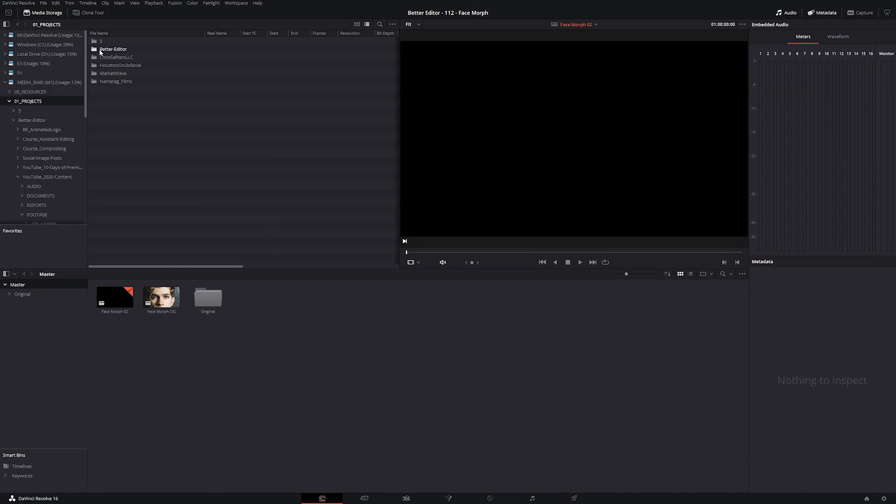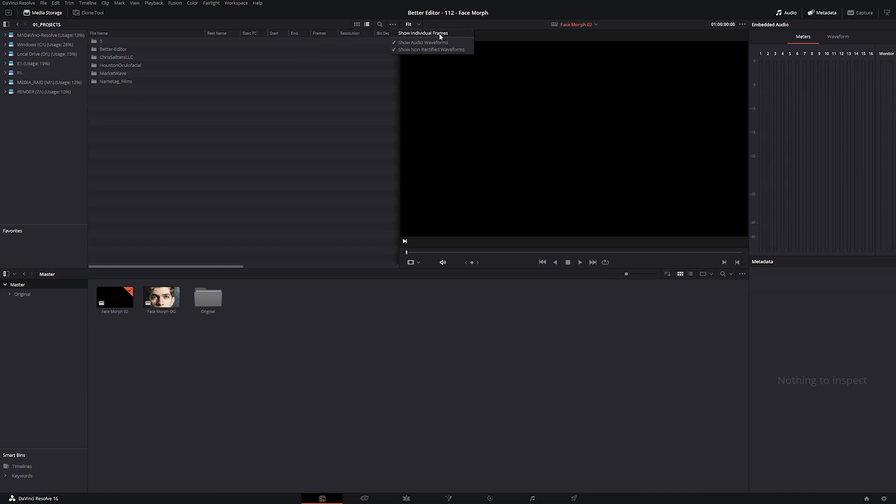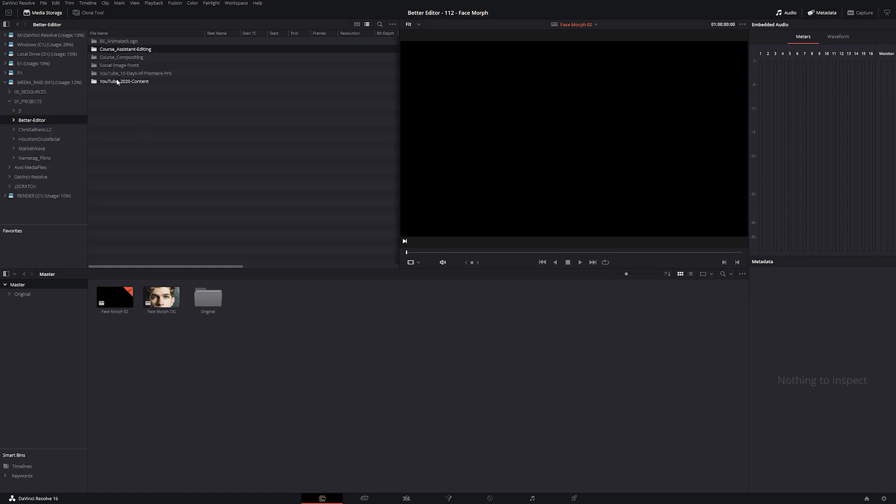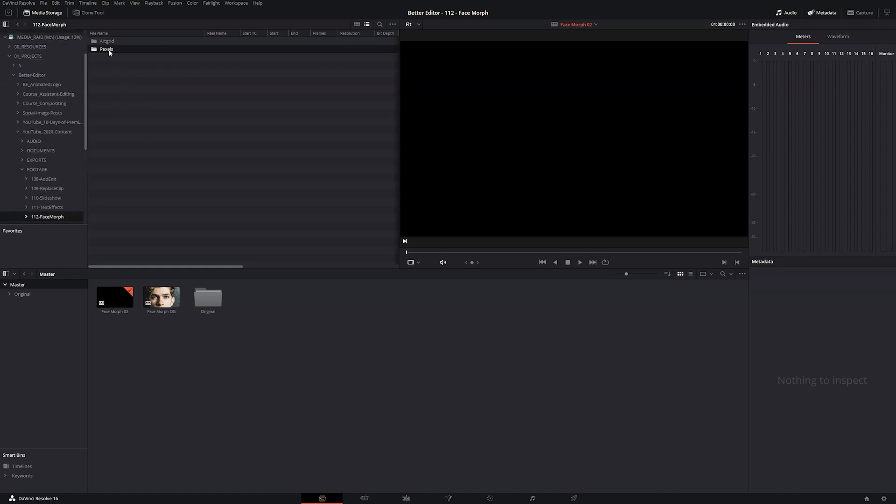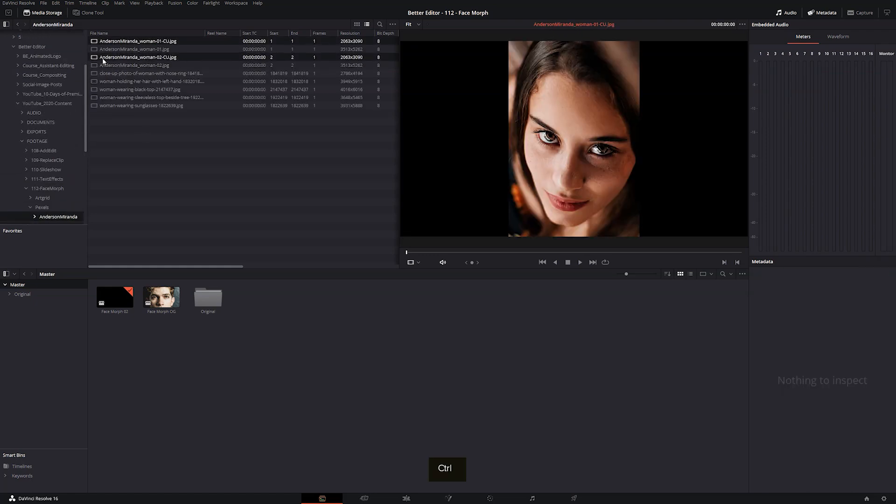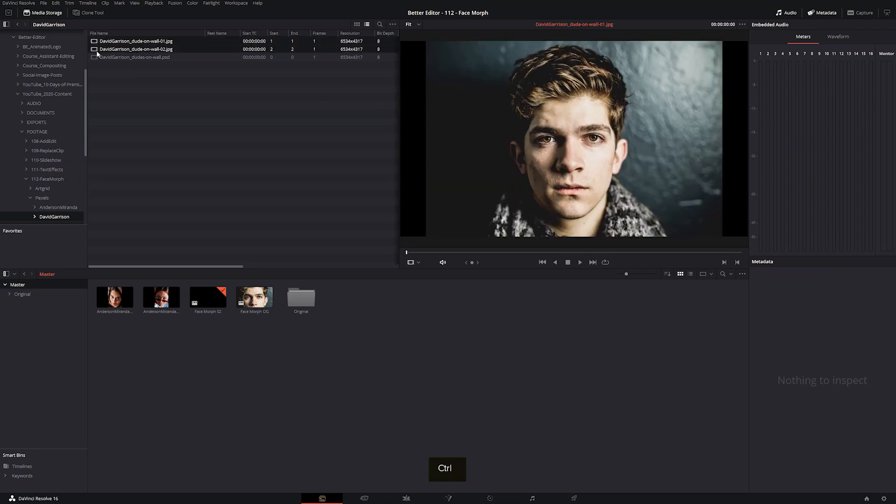Now the media page is a lot like the media browser inside of Premiere Pro. But before we navigate to our footage, we need to come up to these three dots, click them and say show individual frames. What that does is make sure we can see all of the individual images instead of an image sequence. So navigate to your footage, grab your images, and drag them to the window below.